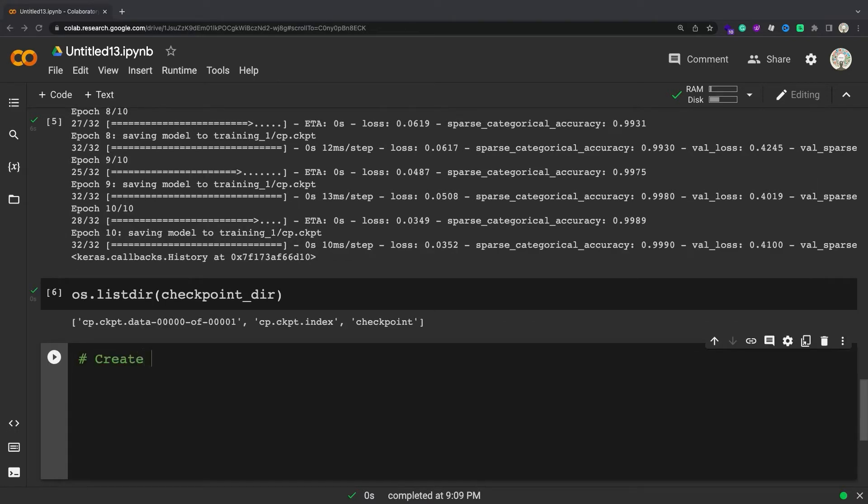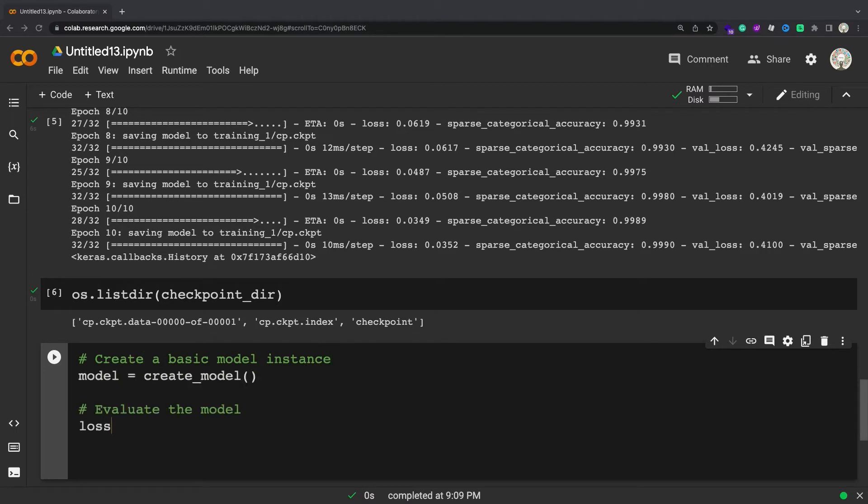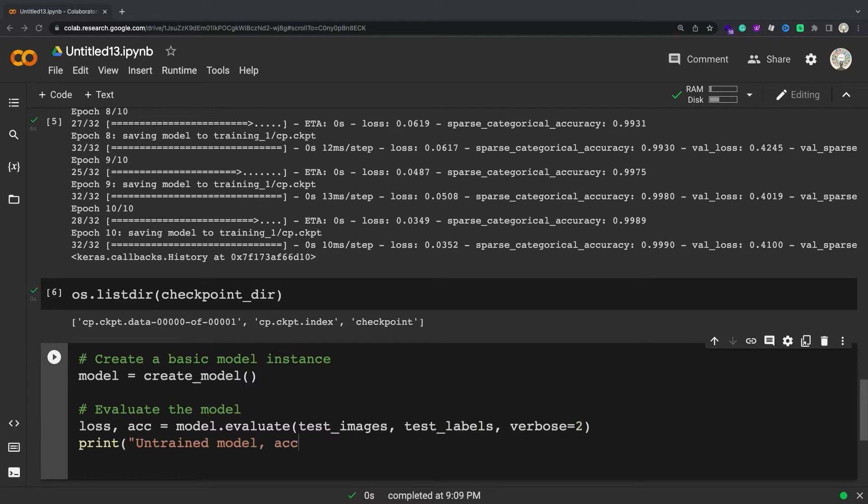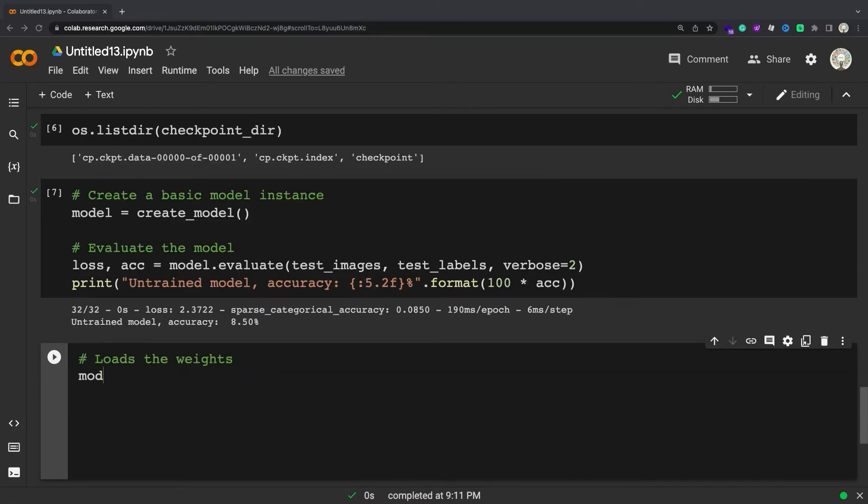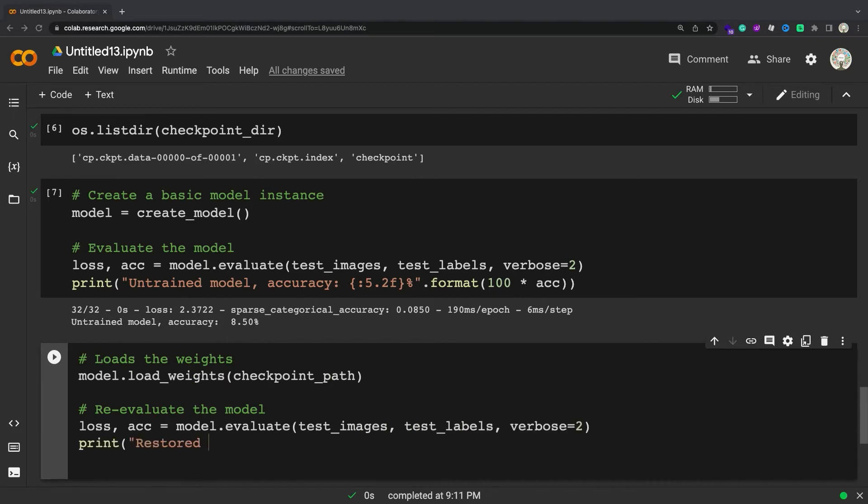Now rebuild a fresh, untrained model and evaluate it on the test set. An untrained model will perform at chance levels, 10% accuracy. Then load the weights from the checkpoint and re-evaluate.